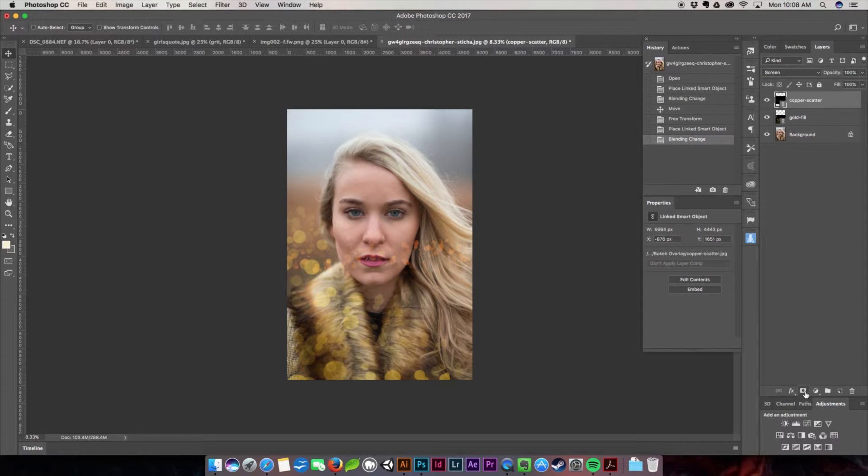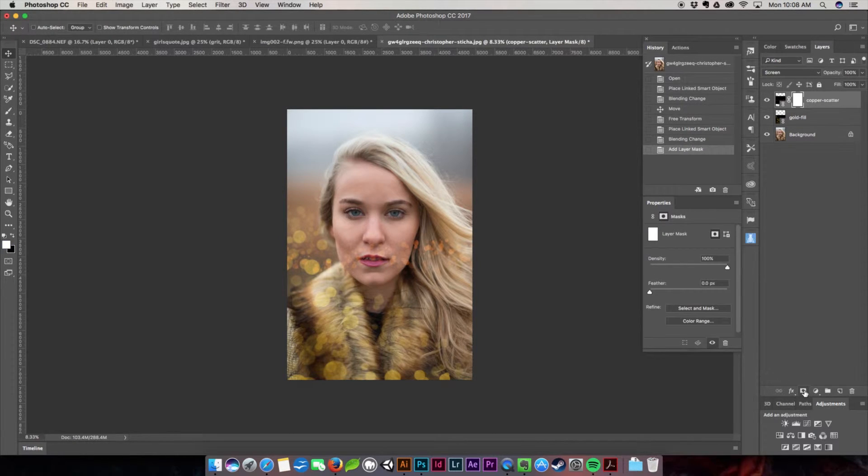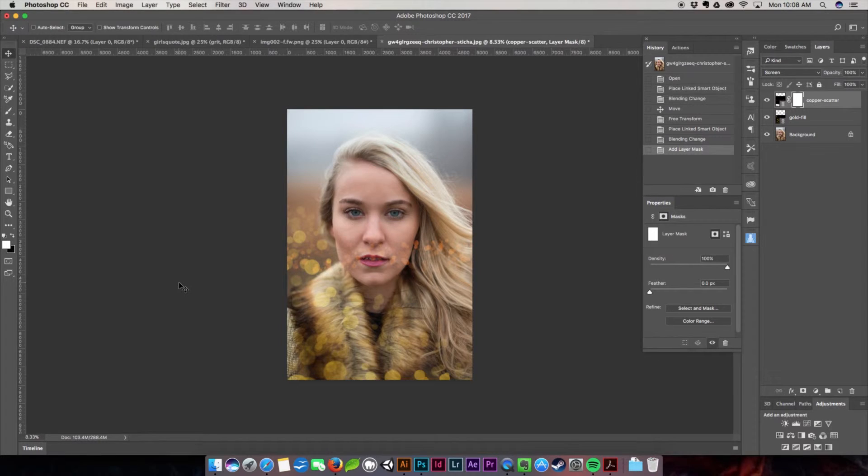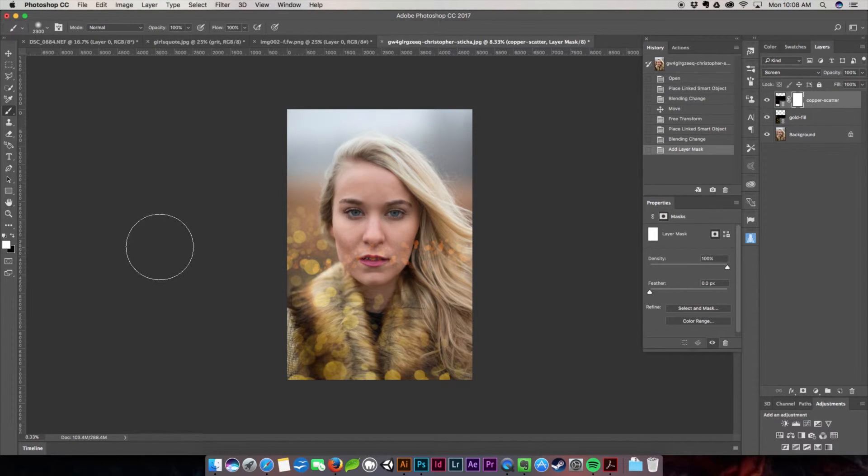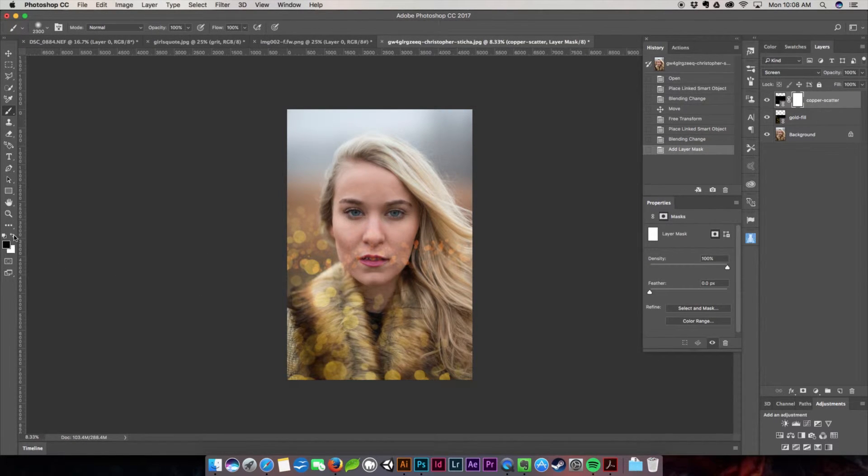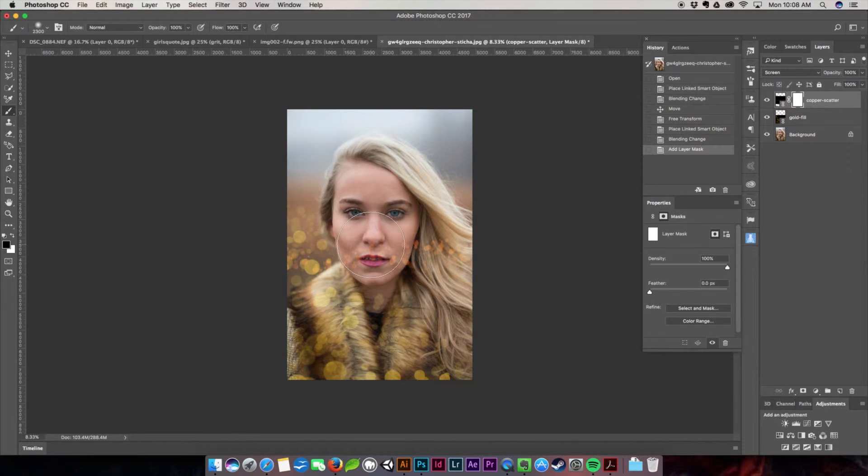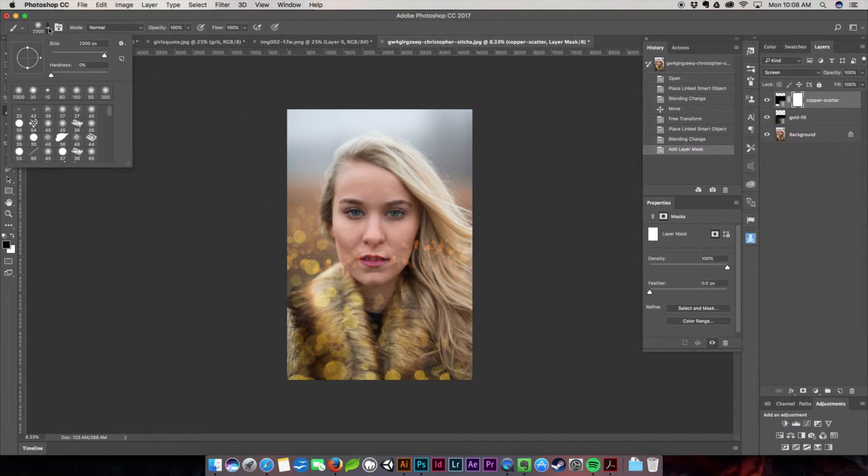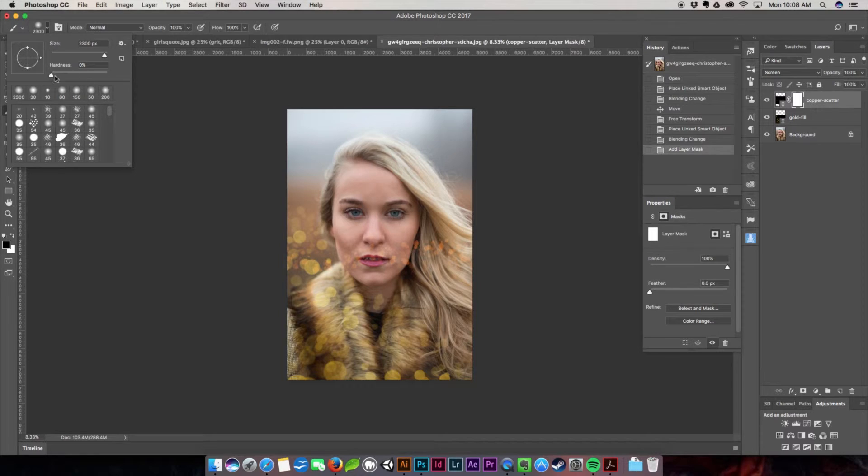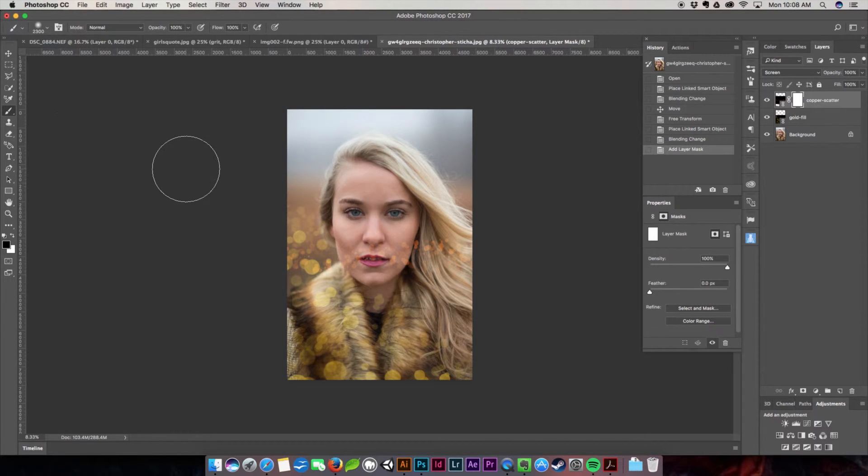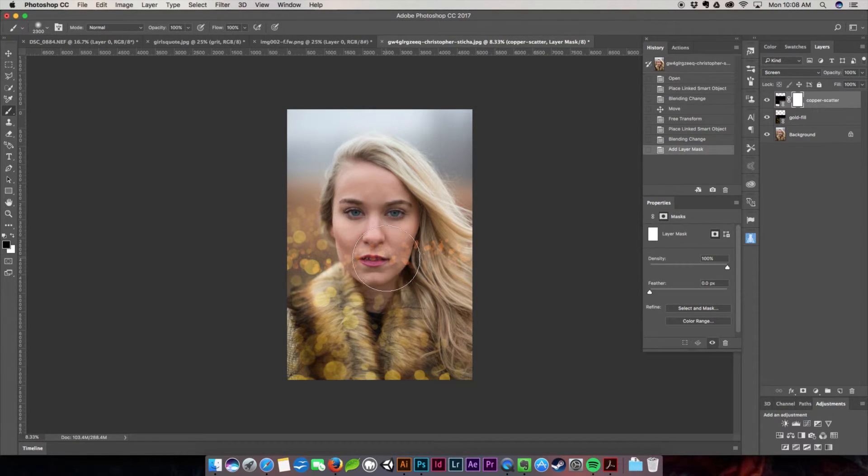I'm going to come down here to creating a layer mask. I am going to hit B on my keyboard to bring up my brush tool. I'm going to switch my color to black. I'm going to make sure that my brush is a soft brush so its hardness is set to zero. I'm going to resize my brush here.